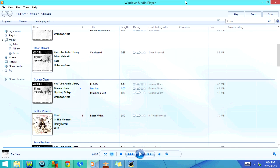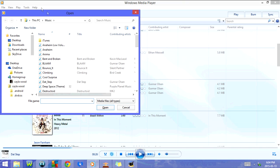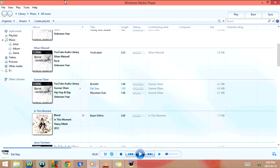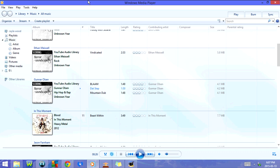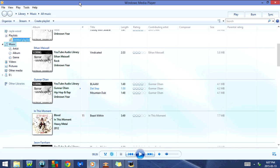If I click on Ctrl and O, it's going to go to Open. If I click on Ctrl and U, it's going to go to Open URL. If I click on Ctrl and N, it's going to go to Create Playlist. As you can see right now, it says untitled playlist.